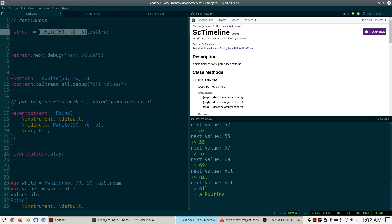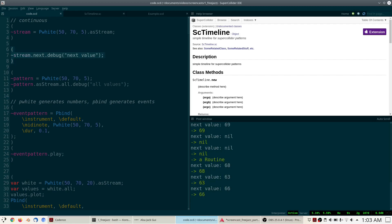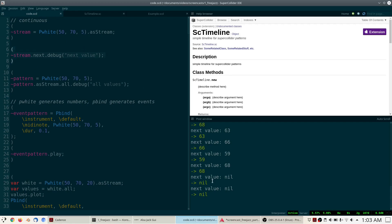Patterns cannot generate any values themselves. For that to be possible you have to convert them to a stream first, and once you have them as a stream stored in a variable, you can call the next method on the stream to get the next value every time. When the pattern has generated all the values asked for — in this case five — the stream will start to return nil, indicating the pattern is finished.